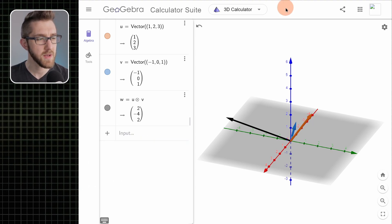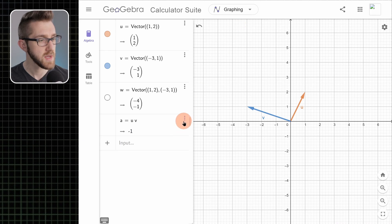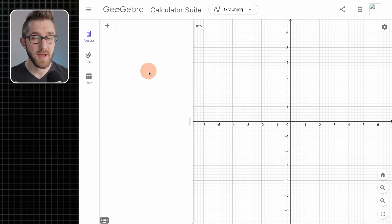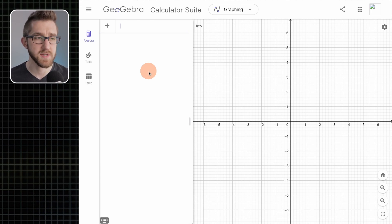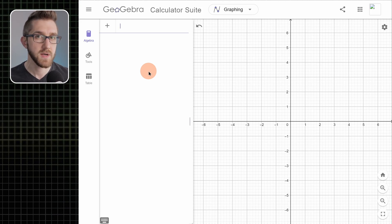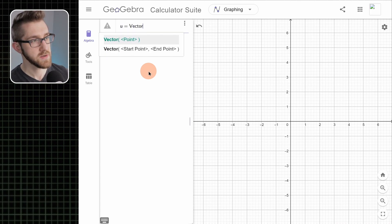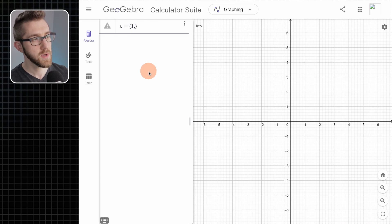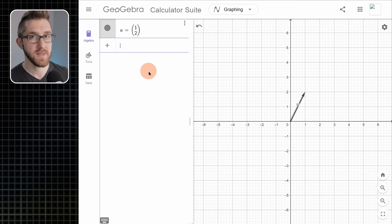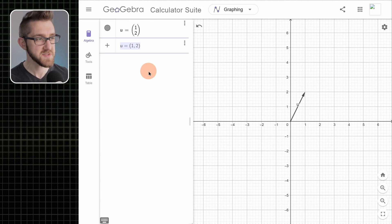One more thing: a bit about how GeoGebra treats vectors and points. Going back to the 2D view, in math it's sometimes useful to conflate the idea of a point and a vector — sometimes we think of vectors as directions, other times as representing locations. GeoGebra does a good job of letting you move fluidly between points and vectors. Remember how we created a vector using the word 'vector' and then the point (1, 2)? It turns out we didn't need to type 'vector' — we could just say u = (1, 2) and it makes the vector for us.